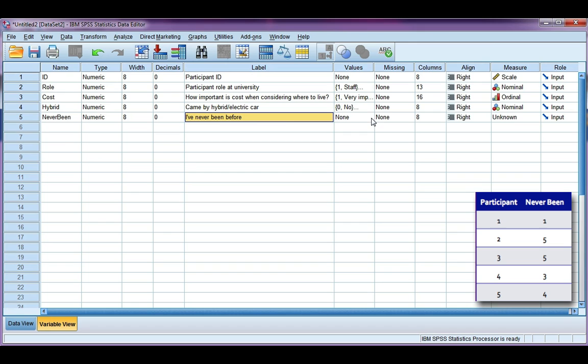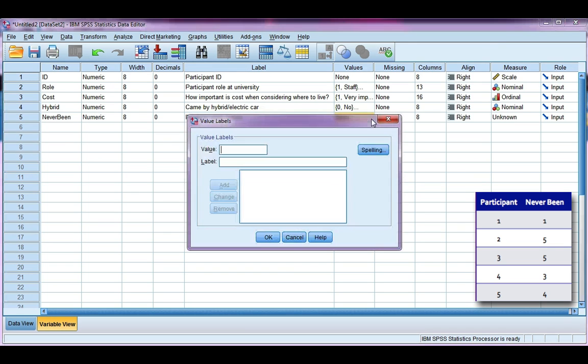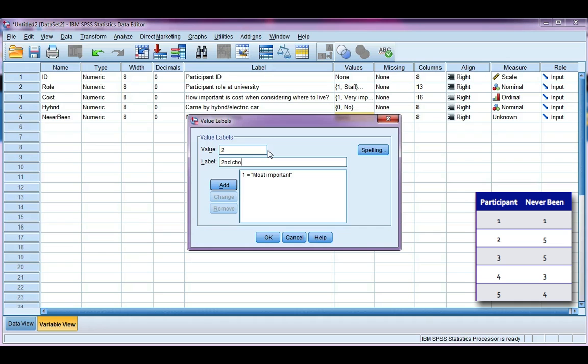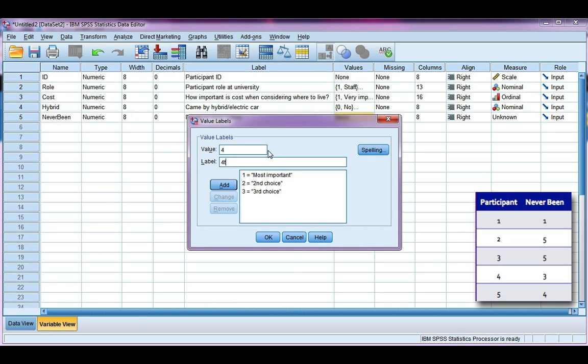Now this is categorical, which means I'm going to need value labels. So one is most important, two is second choice, third choice, fourth choice, and five is least important.